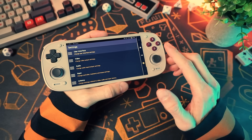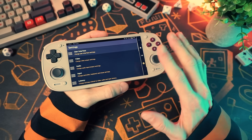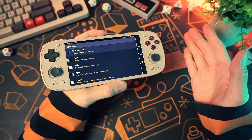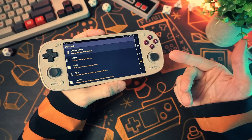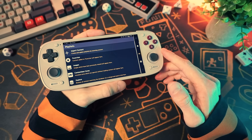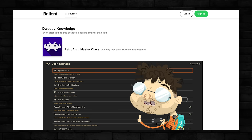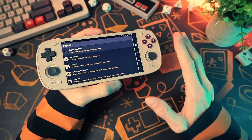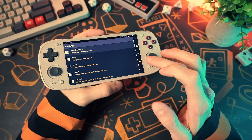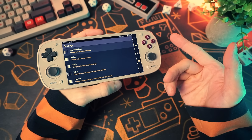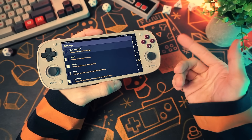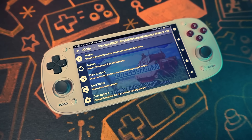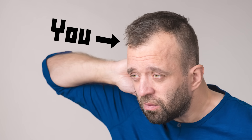A deep dive RetroArch guide would be over an hour-long video — I could probably make an entire course on all the things RetroArch could do. But today we're going to cover the high-level concepts and just enough of the small parts that you need to know to do most of the common RetroArch stuff, and I'm going to explain it all in a way that even you can understand.